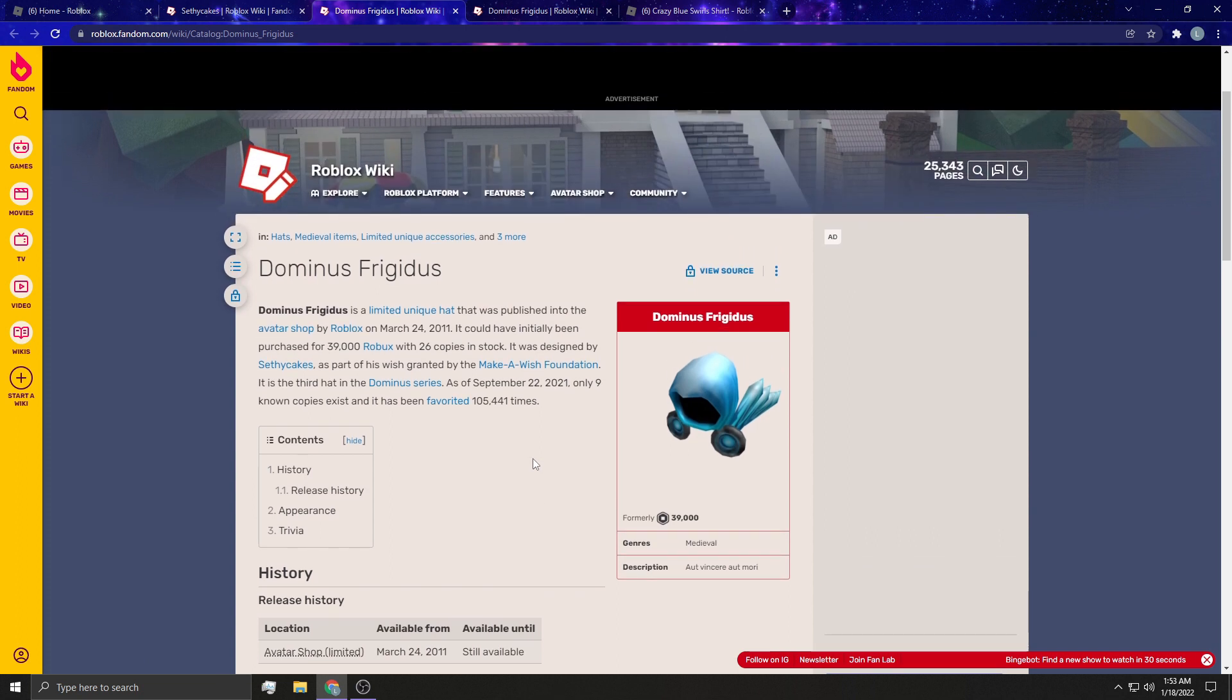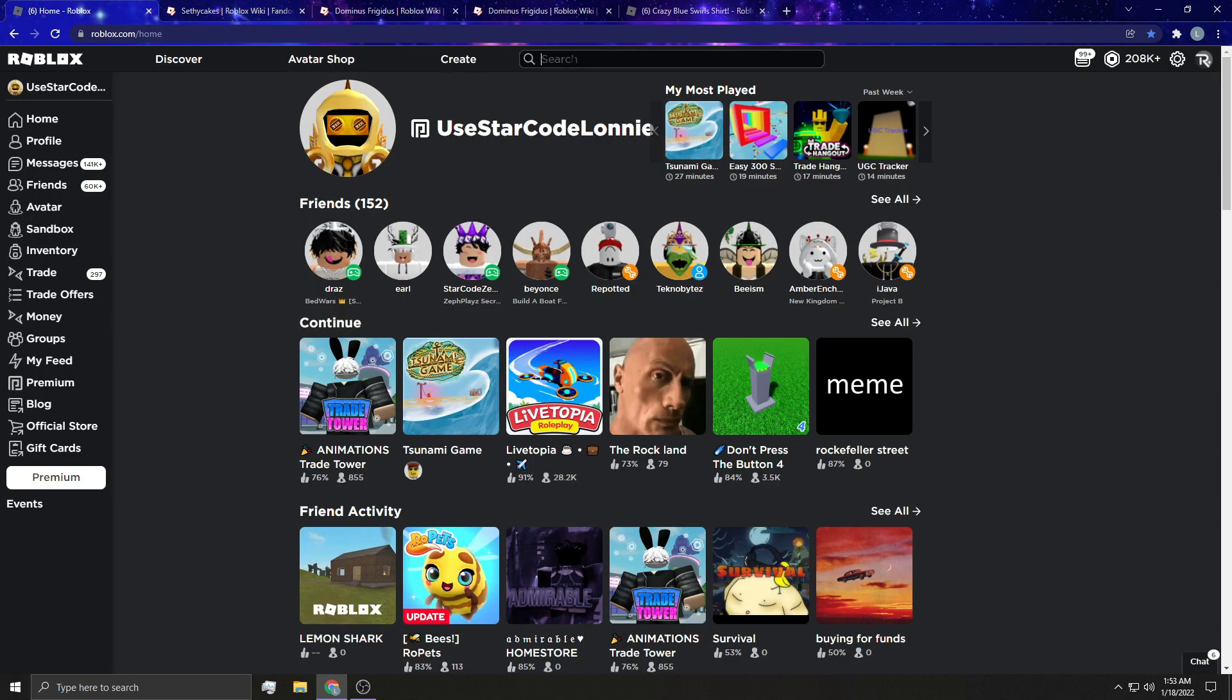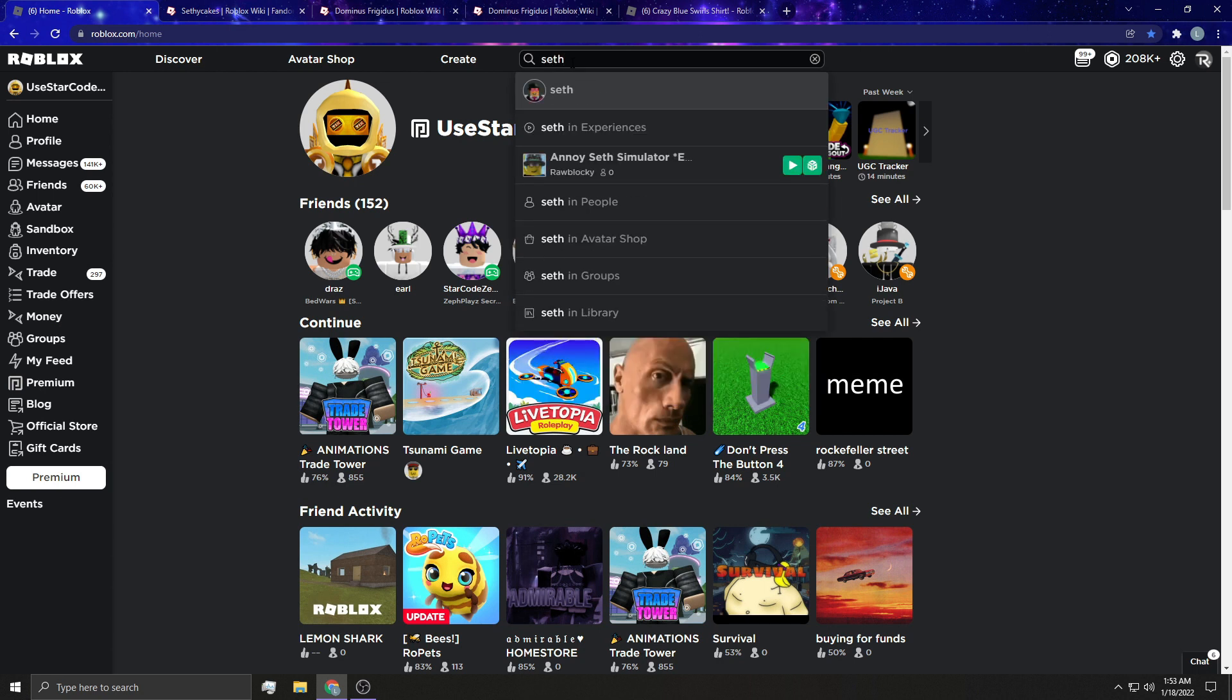So guys, Seth actually made, or helped re-texture this to make a Dominus. So, Roblox went on his account. Can we go to his profile anywhere? Let's just type him in real quick, see if he's been active. Seth 7575. SethiCakes, right here.